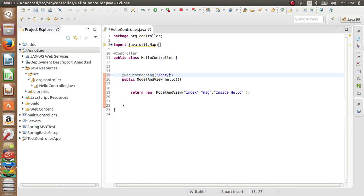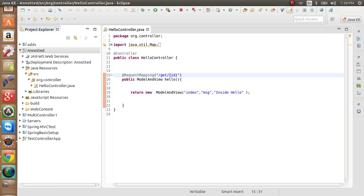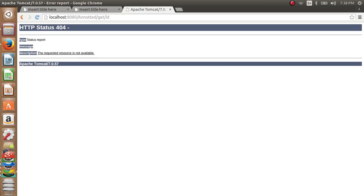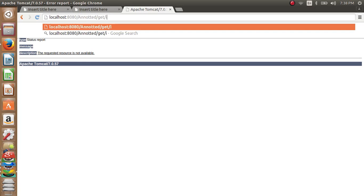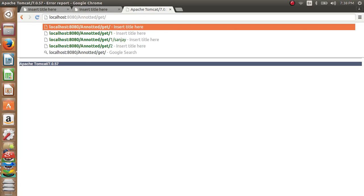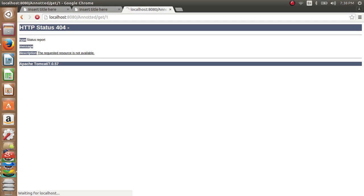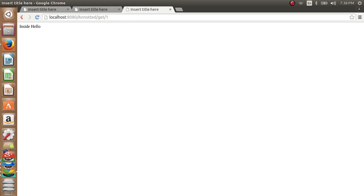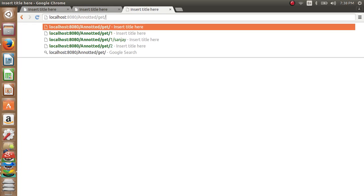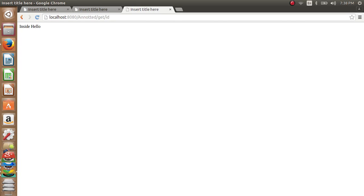What we'll do to treat it as a variable - we'll use a variable name as ID like this. Now if I type in the browser, it works. Even if I type ID, it works. It's treating whatever after 'get' as a variable.